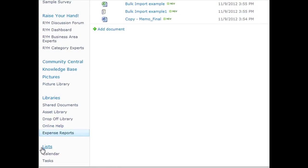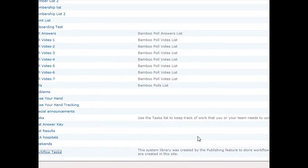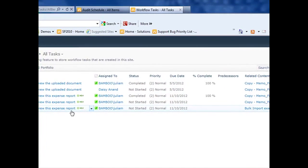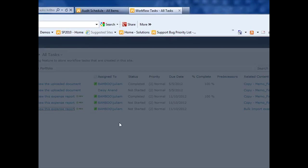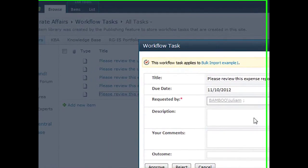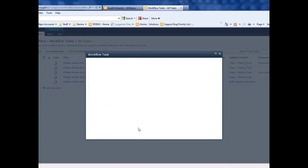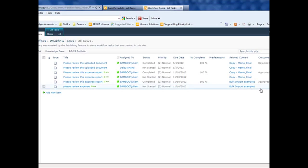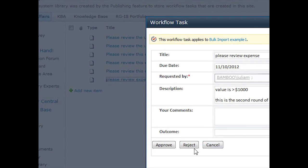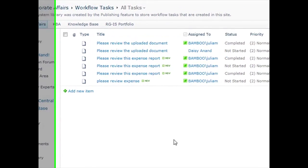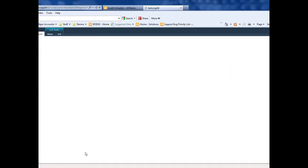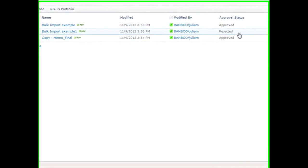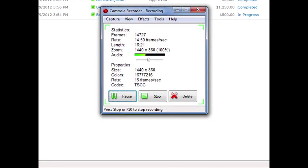So now I want to go to our workflow tasks list. We should see a task for review. One for the bulk import example. This is the first round of review. I'll say it's okay. And you'll notice when this task is completed, another one for bulk import example gets created because this is the second round. And if we say this one is not okay and we reject it, we'll see what happens to that item in my expense reports list. The value is completed, but you can see that the approval status is rejected. So that's the example of a nested approval using Workflow Conductor Studio.